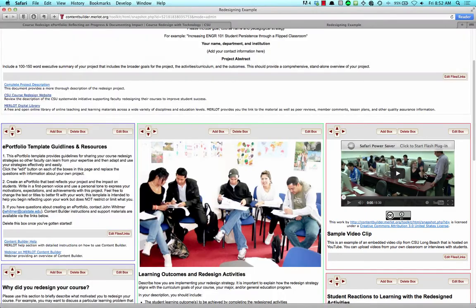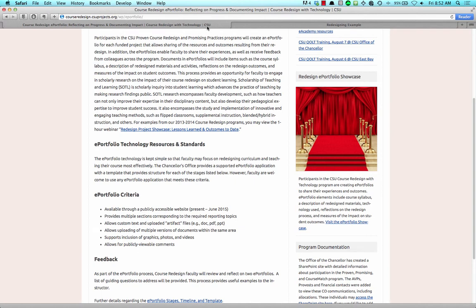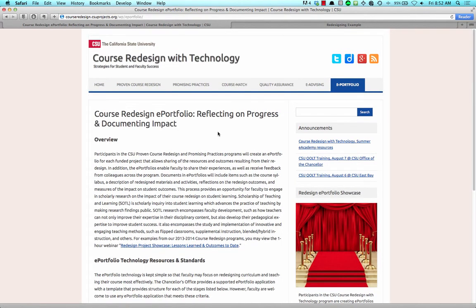More information is available back on the Course Redesign with Technology website under ePortfolio and then Development.